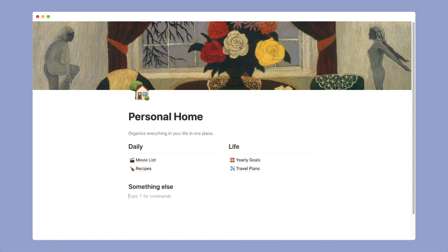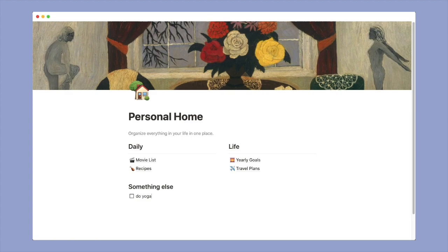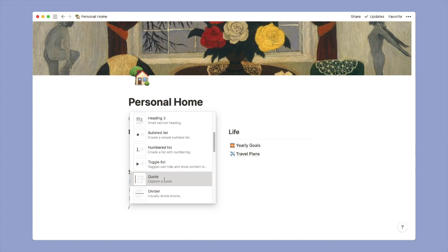Also if you just put a slash you will get all these options. For example here I selected to-do list. Here you can write your simple to-do list. Let's say do yoga, make good content, you know. And once they are done you can check mark it and that will automatically strike it.